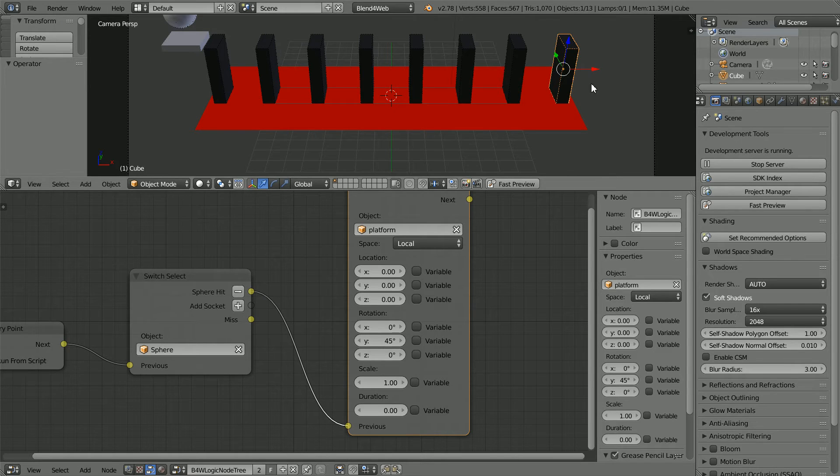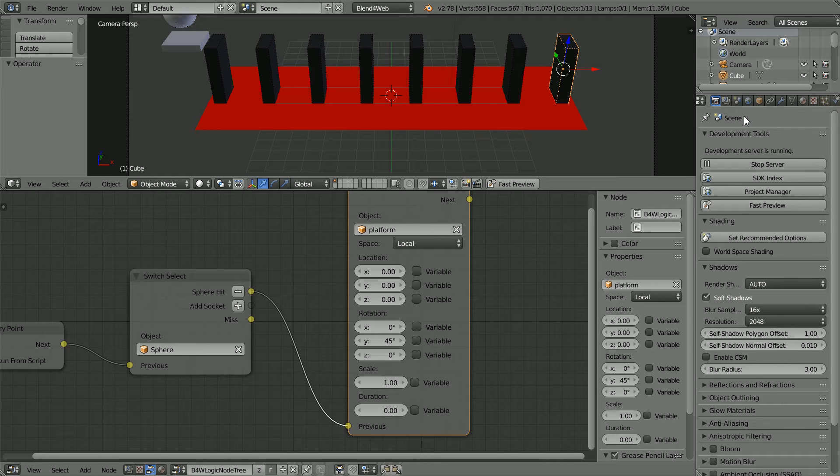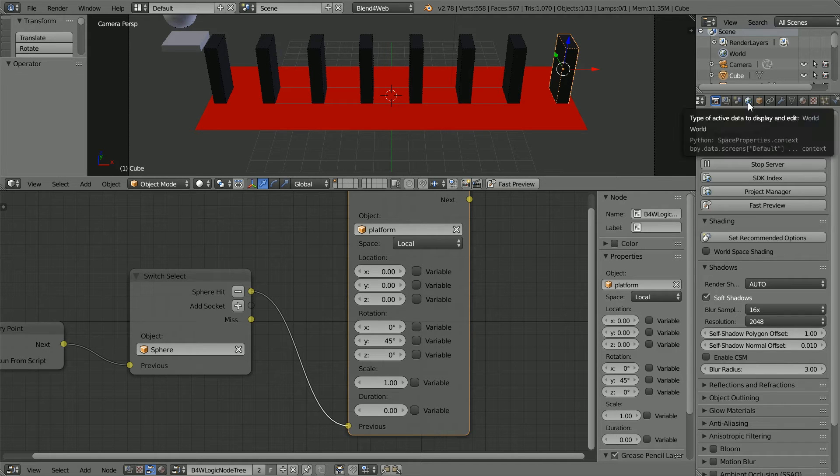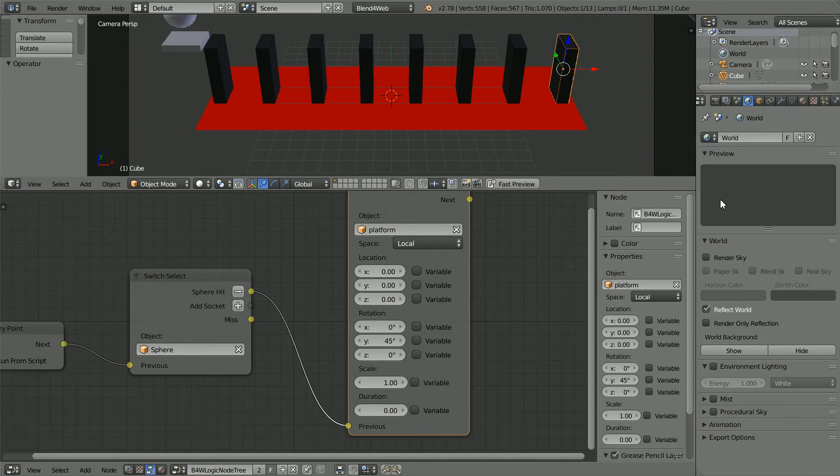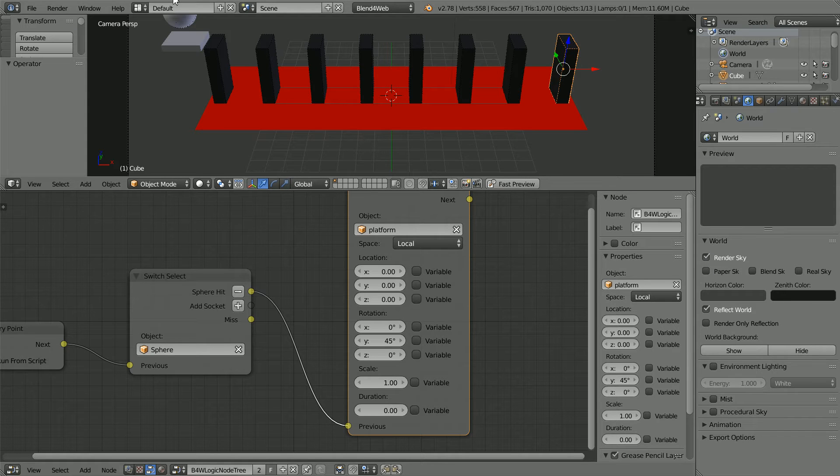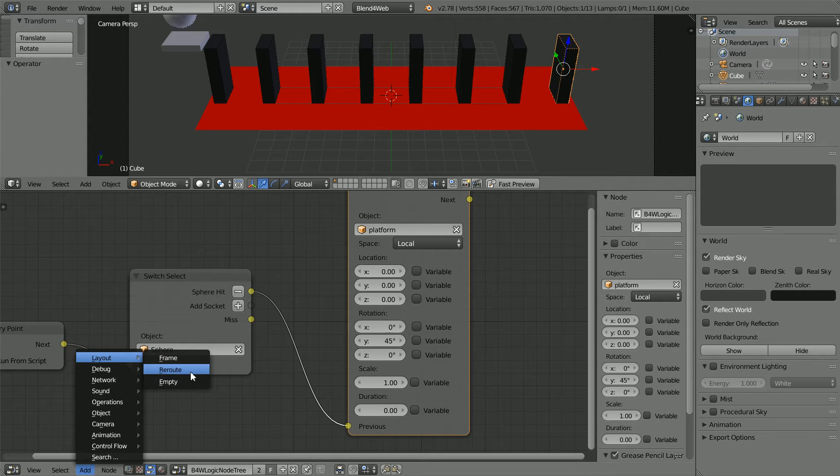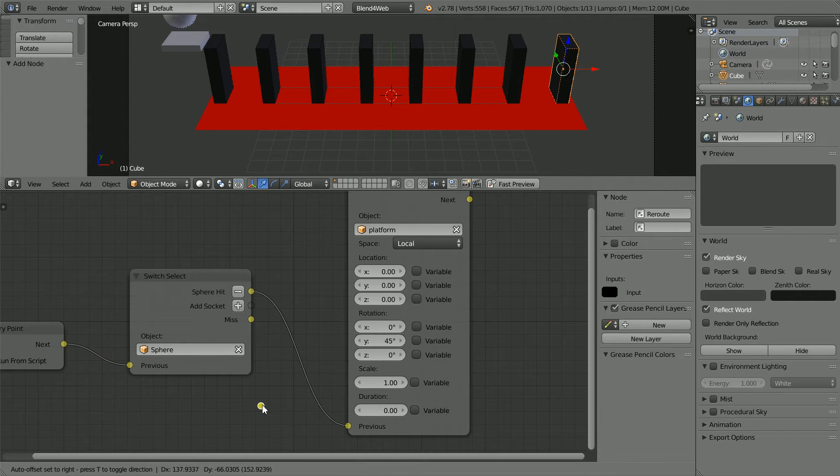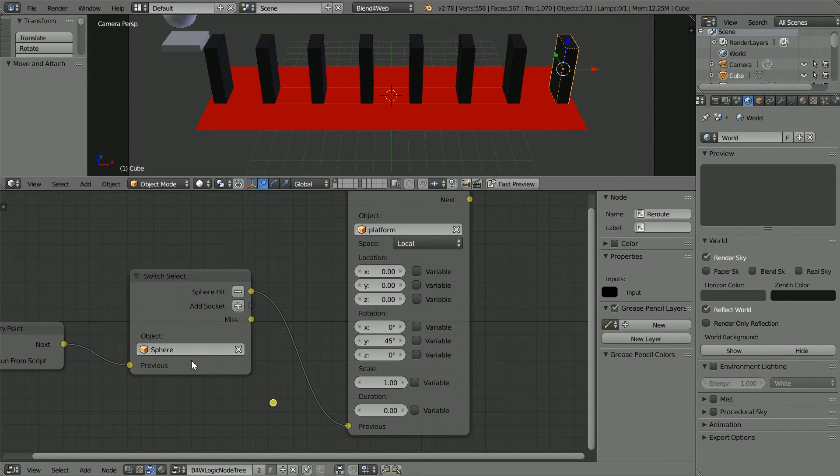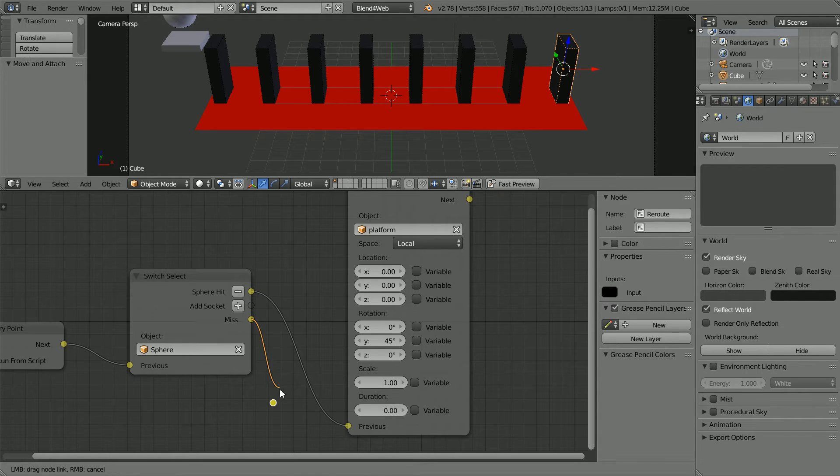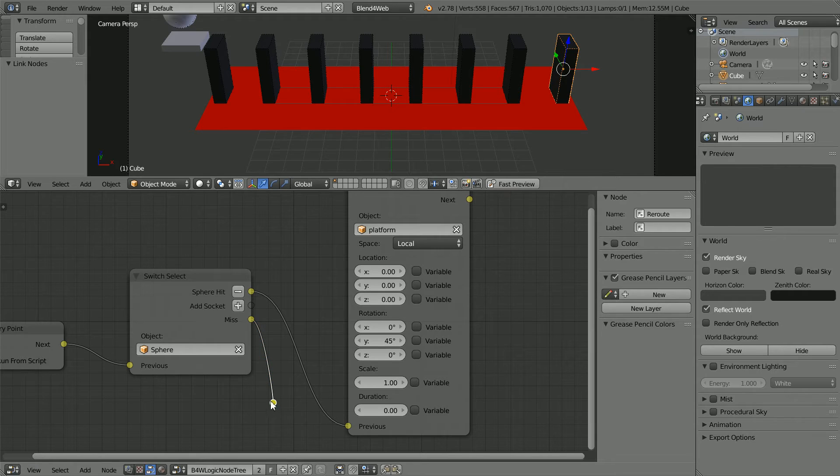I'm going to make two changes before I upload the scene. Click the World button and click Render Sky. I want to make one more improvement, Add Layout Reroute. If the user doesn't click on the sphere, if there is a miss, I want the Switch Select Reset.